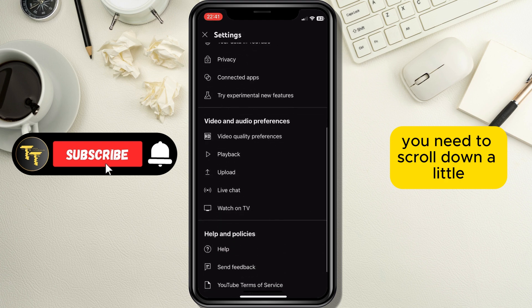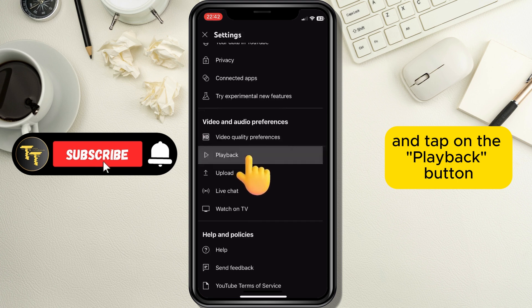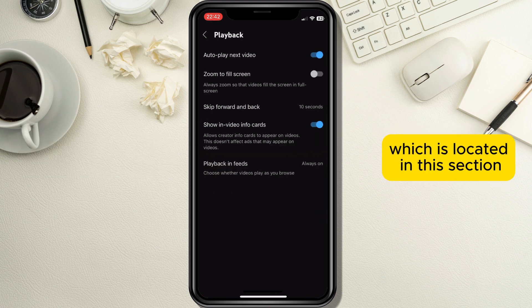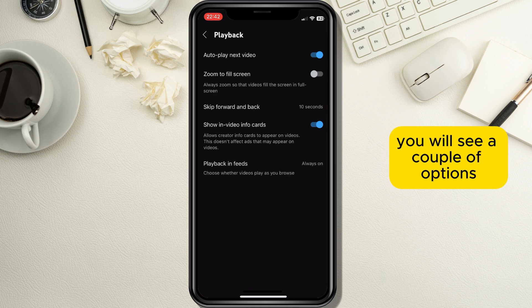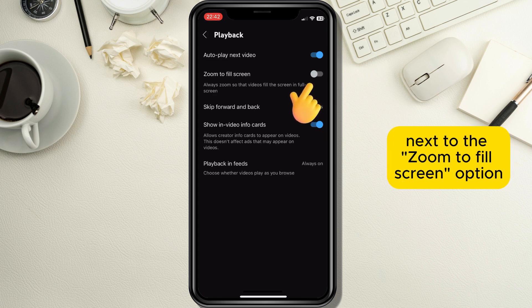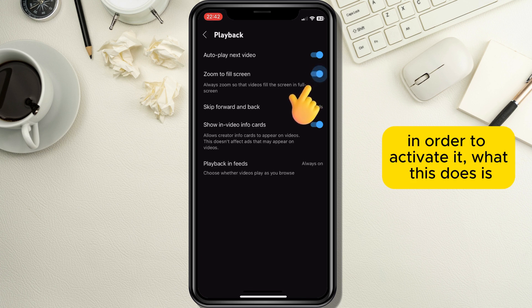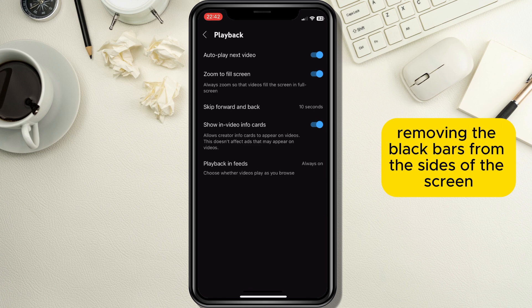When the settings page opens, you need to scroll down a little until you see the video and audio preferences section, and tap on the playback button which is located in this section. When the playback section opens, you will see a couple of options, but you need to tap on the toggle button next to the zoom to fill screen option in order to activate it.